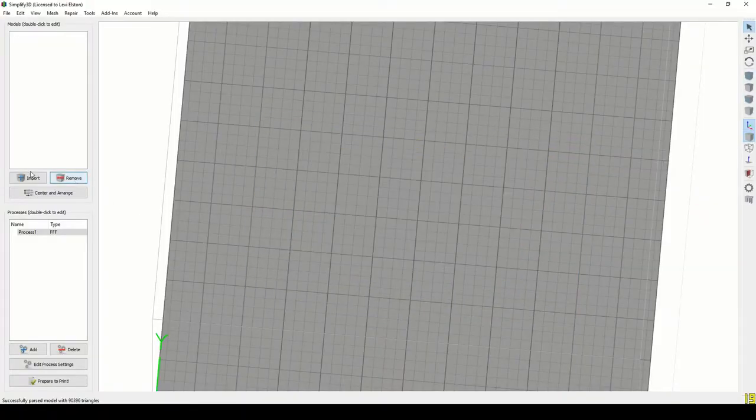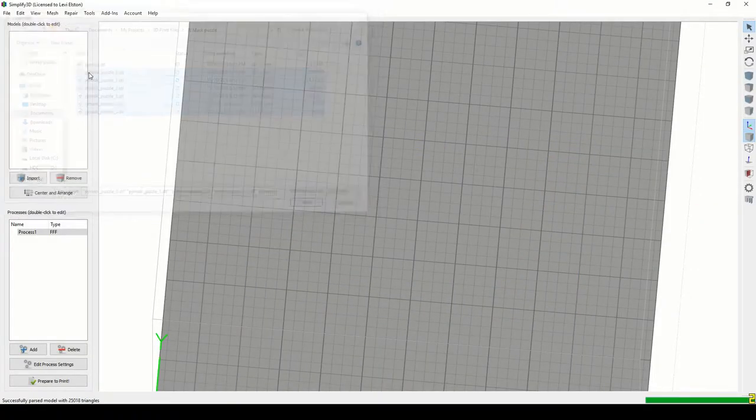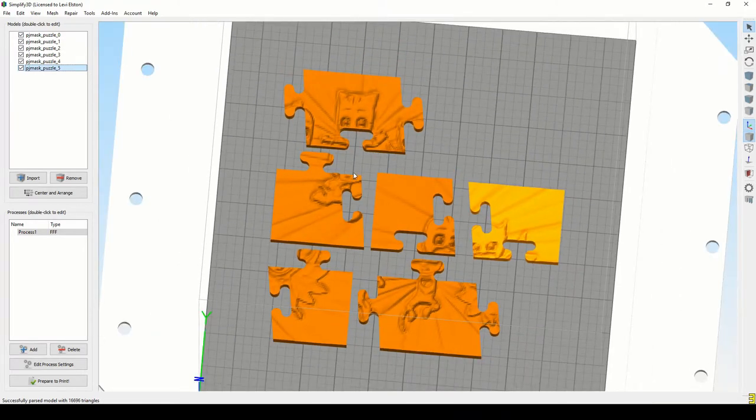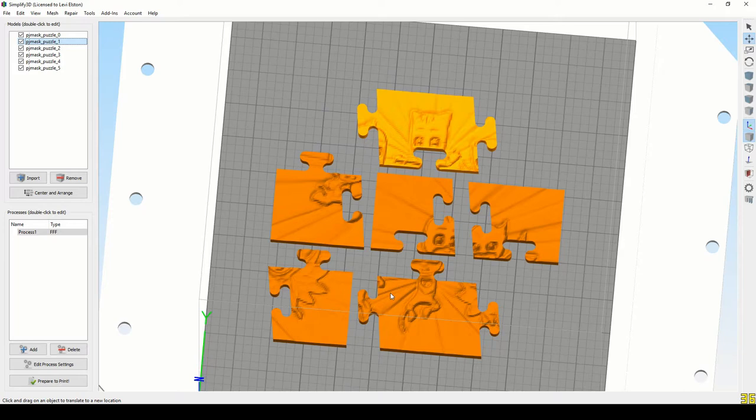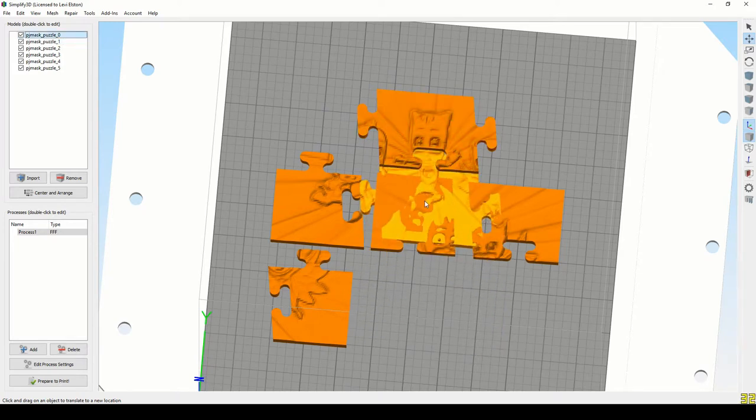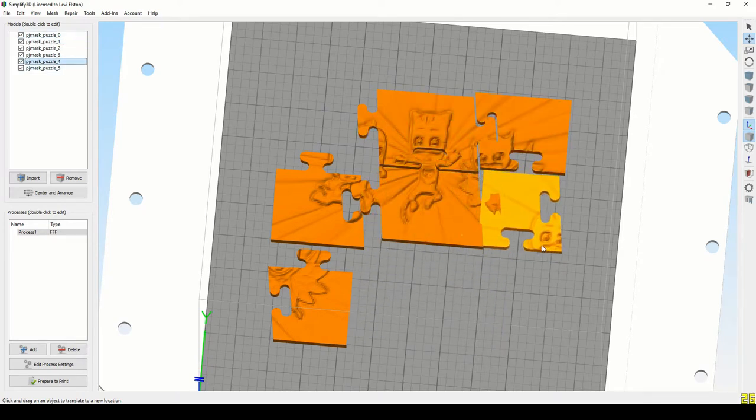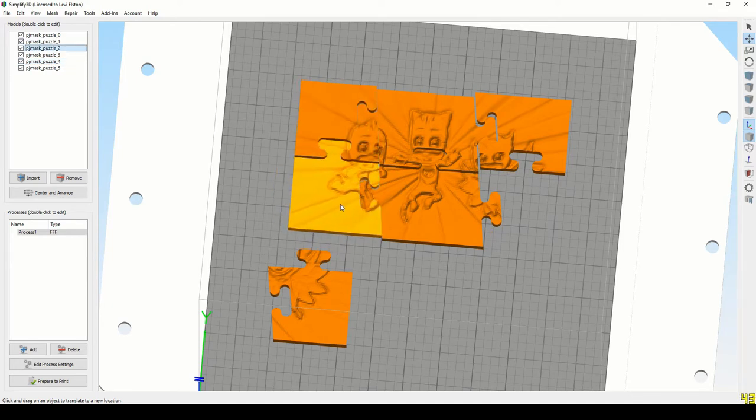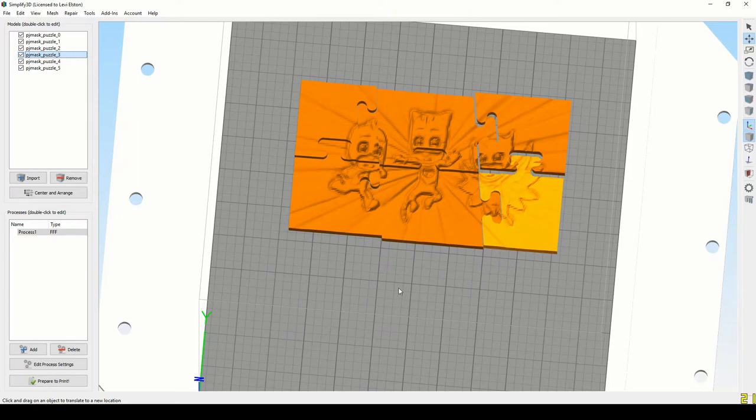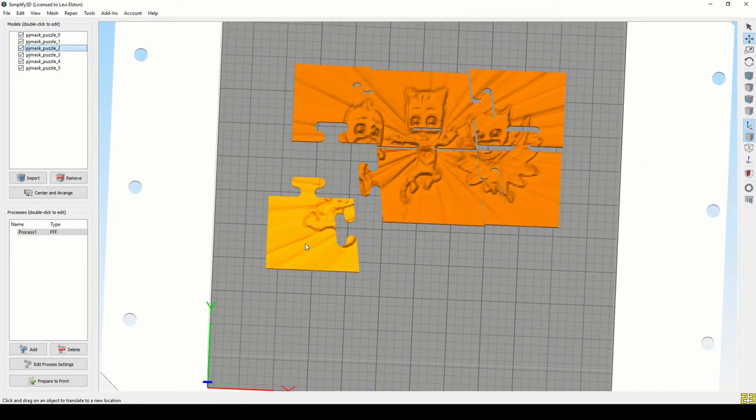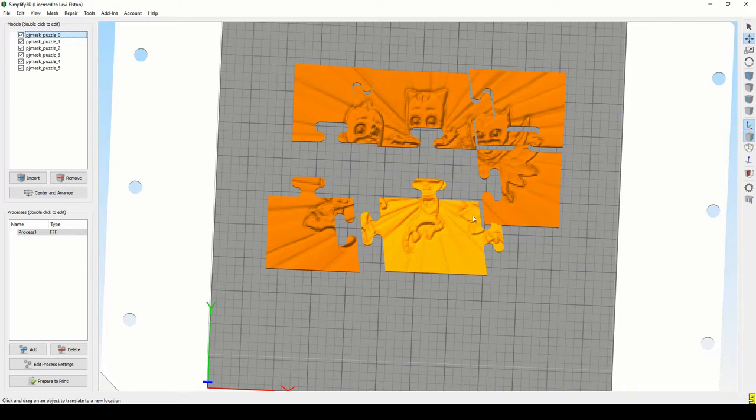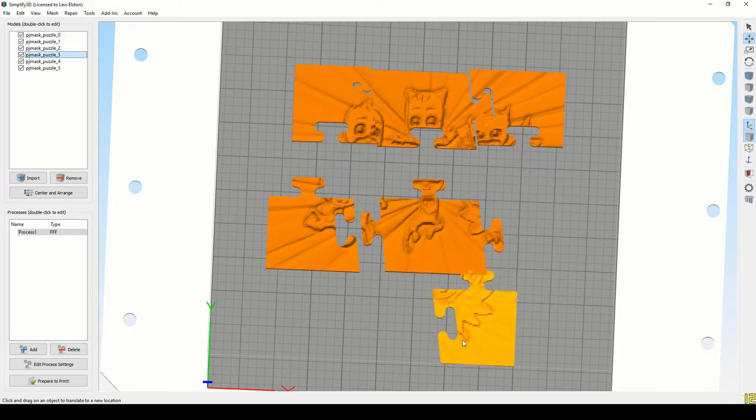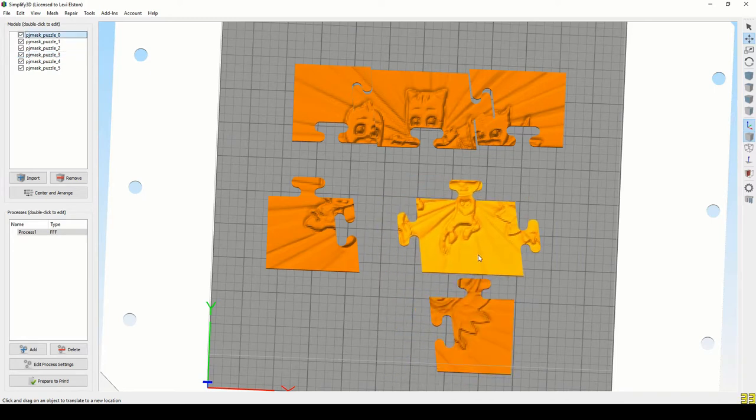Go back to Simplify and remove the base STL and import the puzzle pieces. So we can sort of try and line them up to make sure that everything seems to fit properly. And everything looks pretty good and lines up properly. So then all we have to do is place them around on the build plate, get the proper slicing setting set up, and slice it, set it to print.